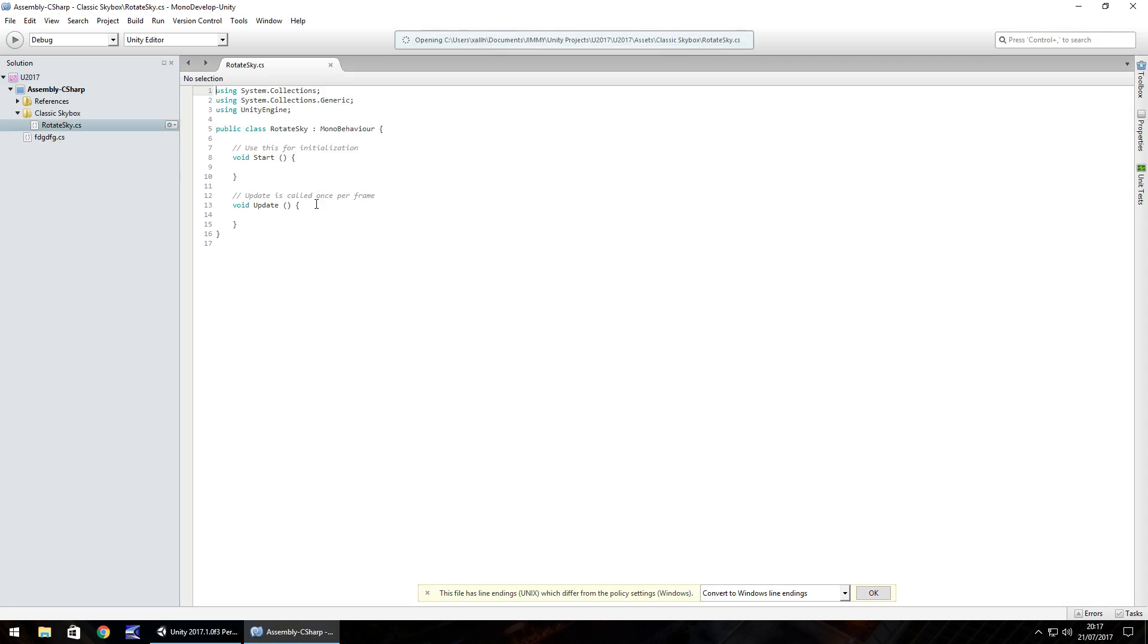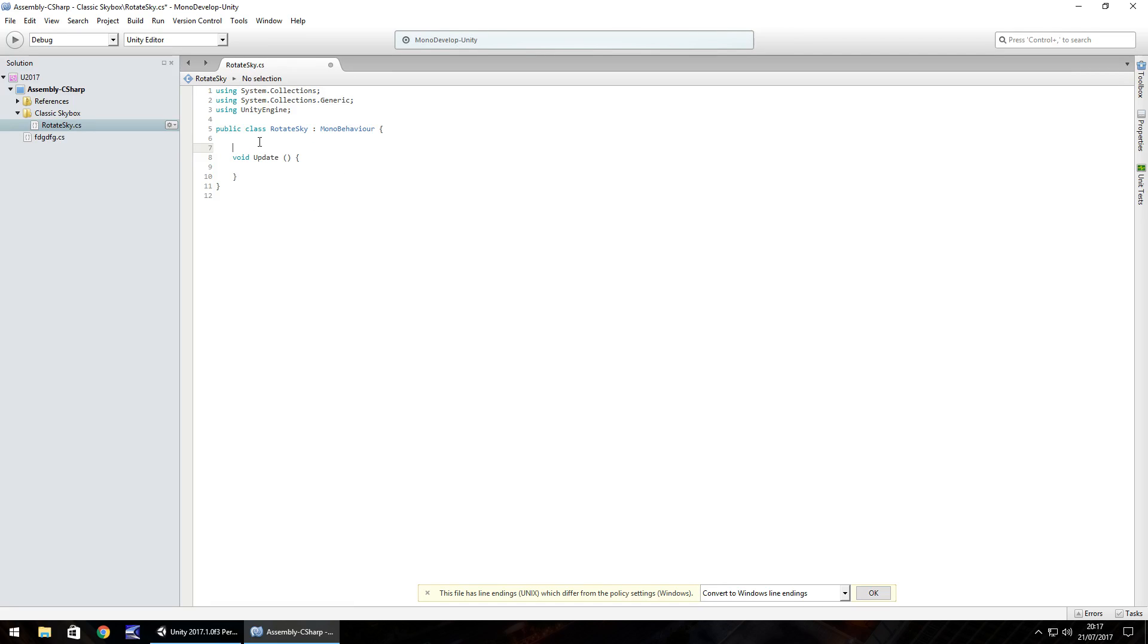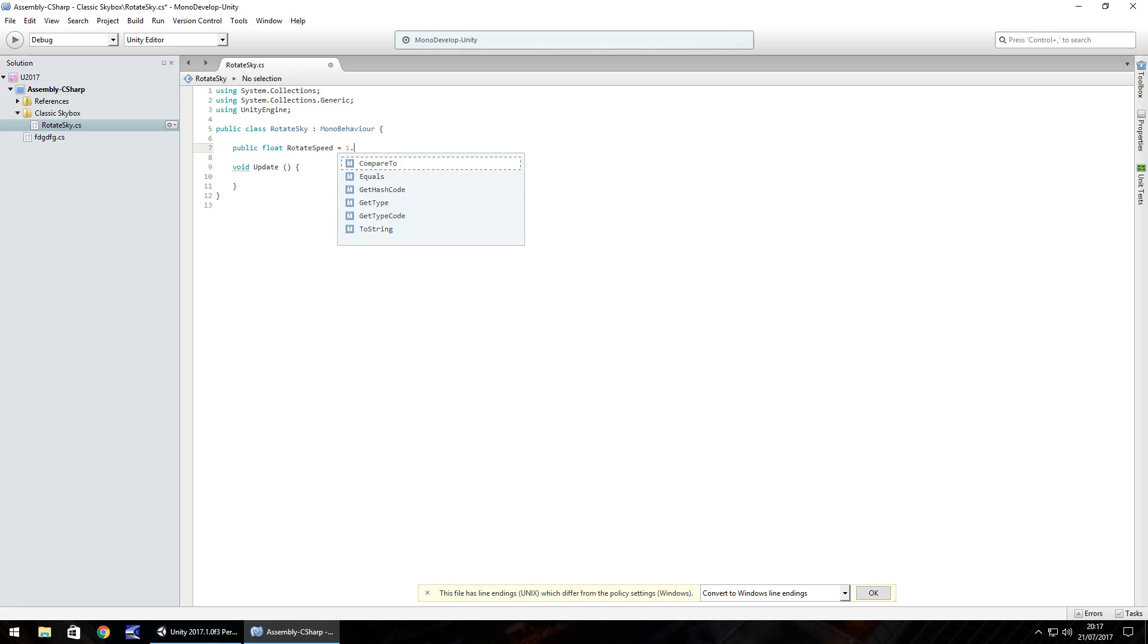So when it opens up what we need to do, firstly just get rid of the void start, we don't need that. And let's get rid of this little note there, we don't need that either. So what we're going to do is we're going to define a variable to have as our speed. So public float and let's call it rotate speed and let's make it equal to 1.2 with an F at the end because it's a float and semicolon.